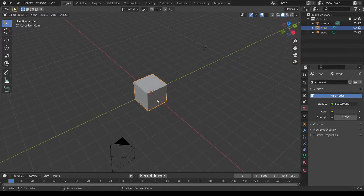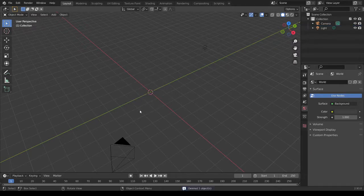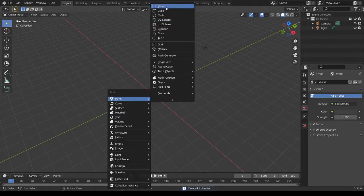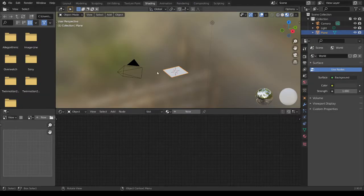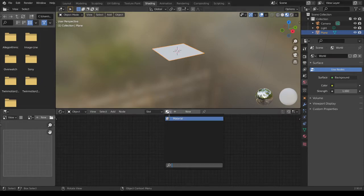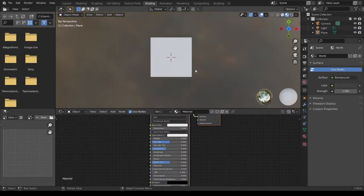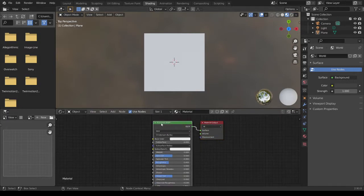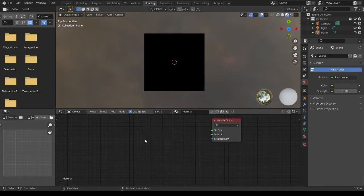First delete the cube. Press X, then Delete. And Shift A to add a plane. Open the Shading tab. Assign Material. Press 7 for Number Parts, and delete the Principled BSDF.